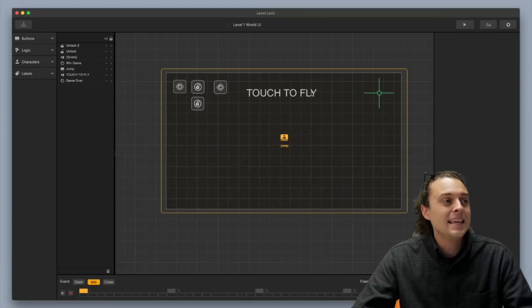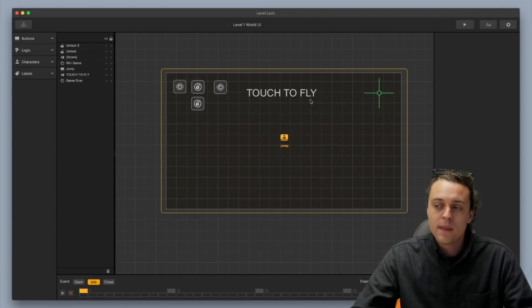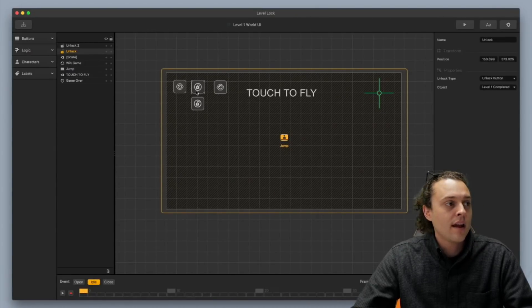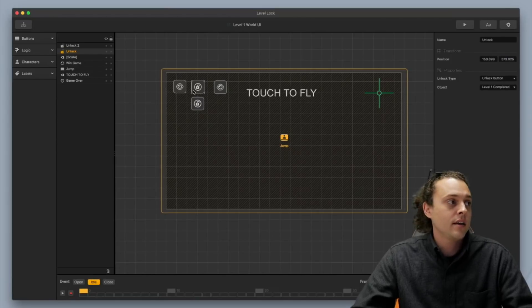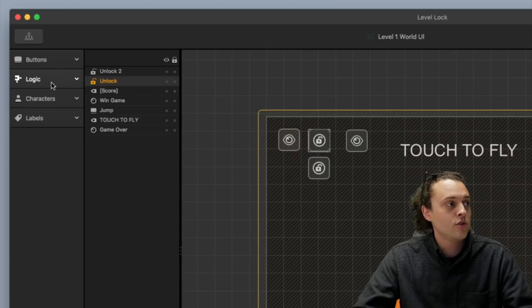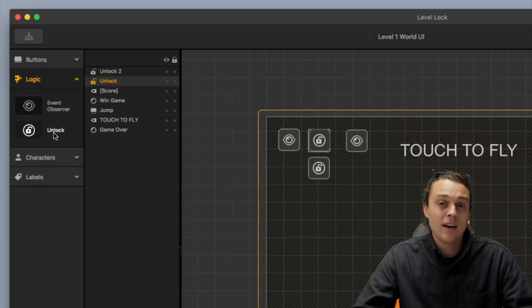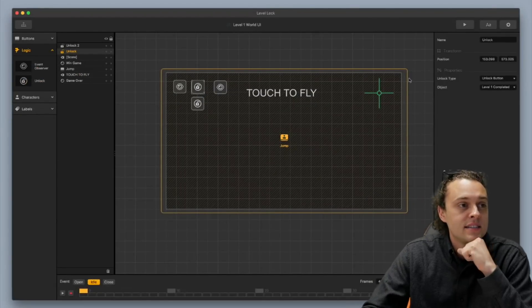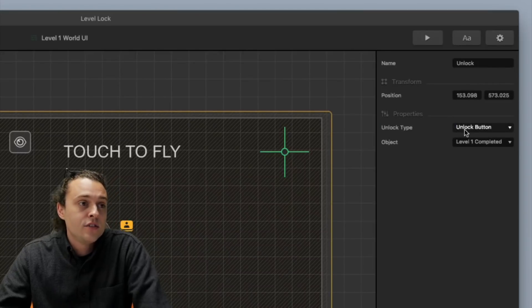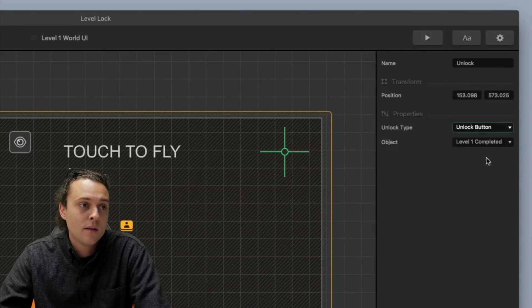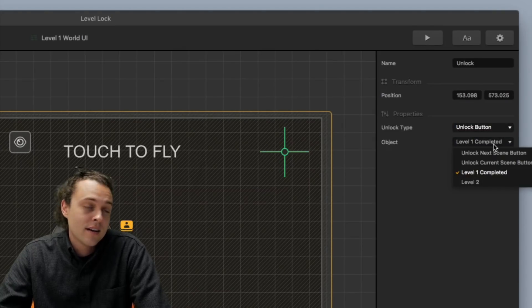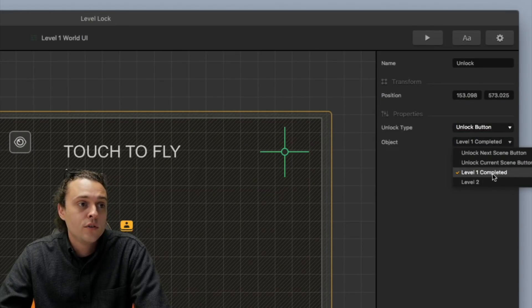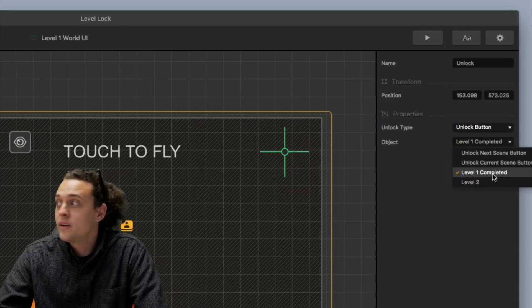Now, in the world UI, okay, the main thing you want to have is I've got one unlock here, and this is a logic piece, so you just go over here to logic, and you go to unlock, alright, and you drag and unlock, and then what I've got is the unlock type is set to unlock button, okay? I have it set to unlock button, and then you choose the button that you want to unlock. It's that easy. So, I want to unlock the level one completed.